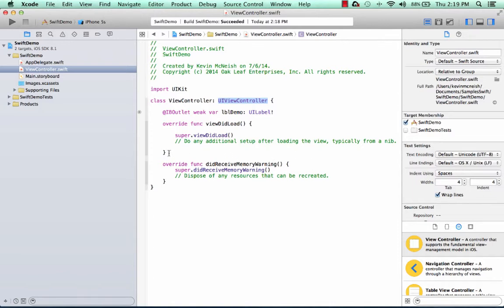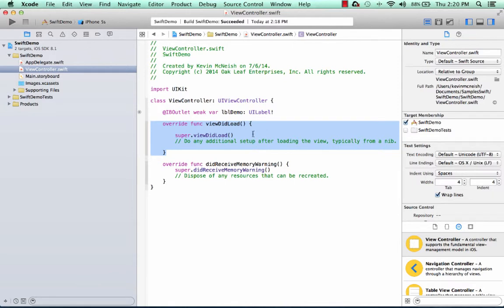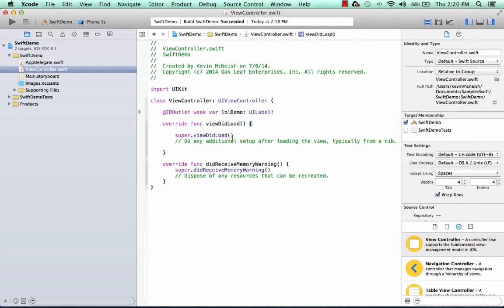So this section of code here is known as a method, and the method's name is ViewDidLoad. A Swift class often has dozens of methods, and the one thing I'd like you to notice are the curly braces here. This marks the beginning of the code that the method contains, and this marks the end of it.